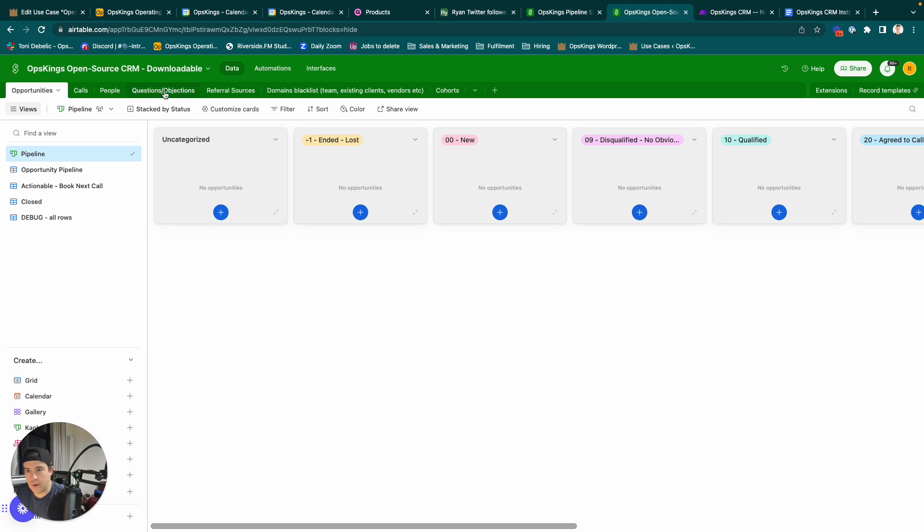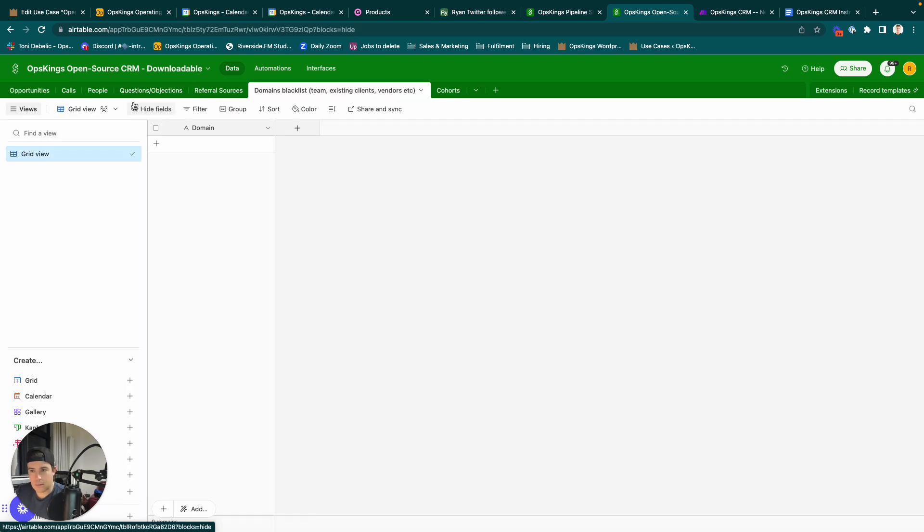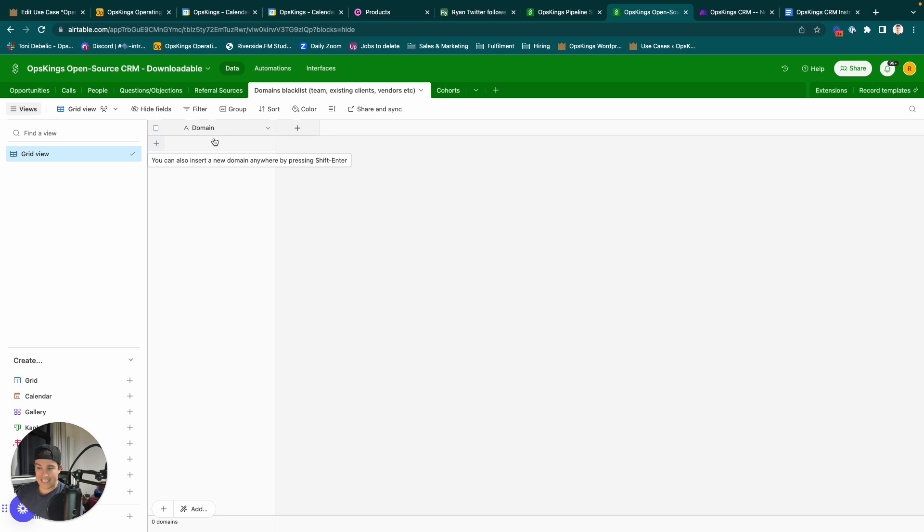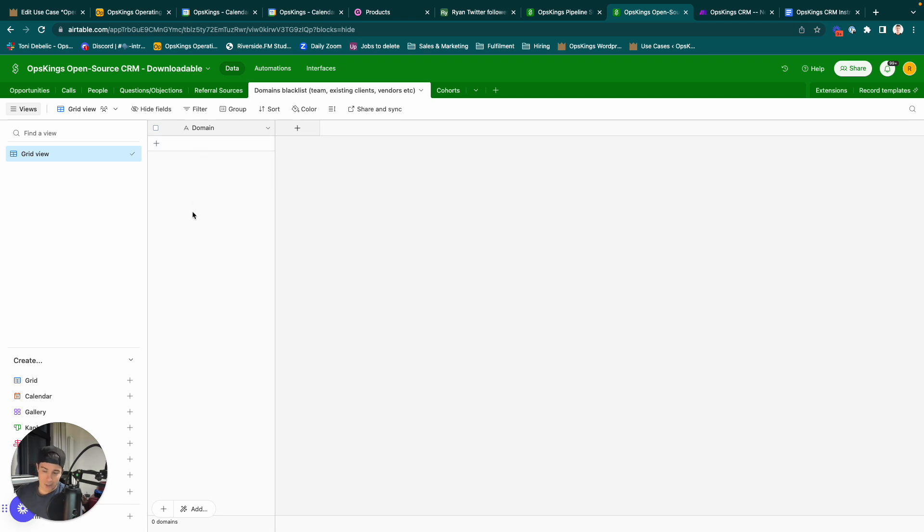So what you're going to do is go through to domain blacklist and you're going to add in domains that you do not want to book a call, or that you do not want to log as existing opportunities. You're going to log all your existing clients, maybe you have some partners or agencies that you hire. Any calls with them, you don't want to log automatically as opportunities, but everybody else you do.